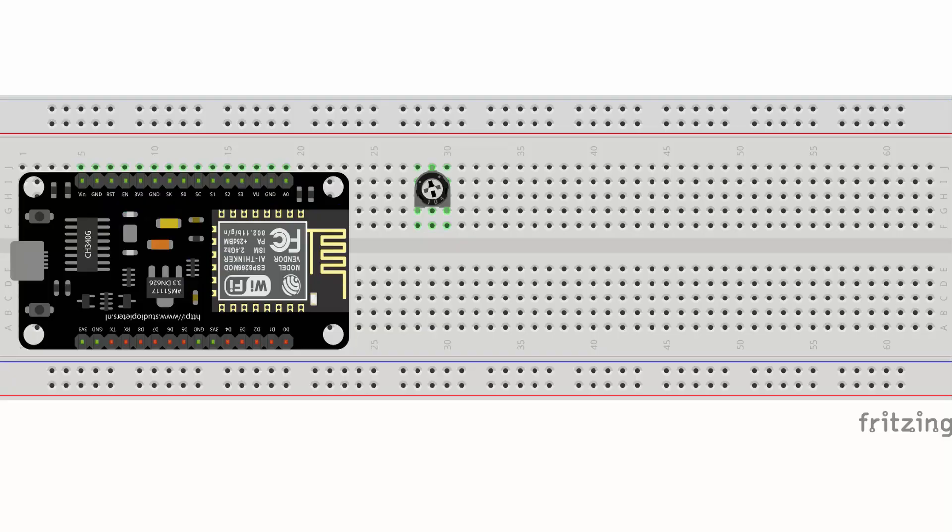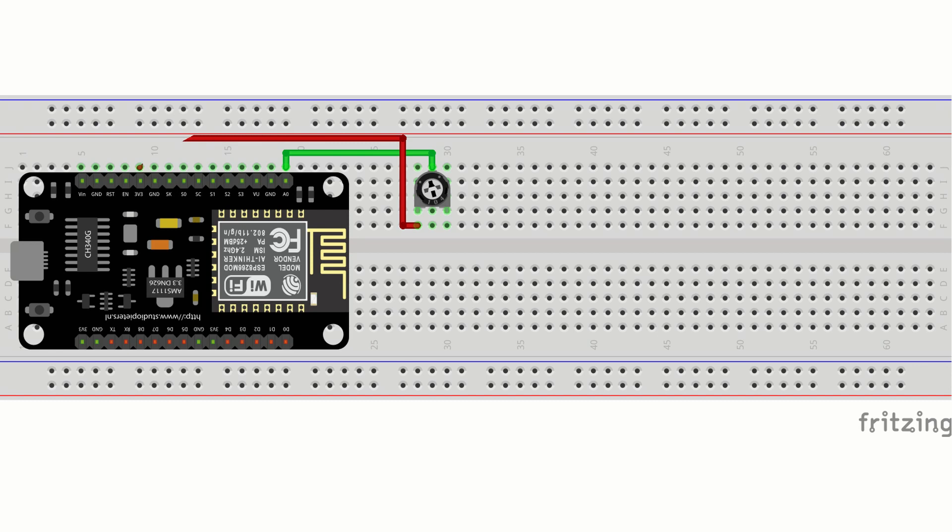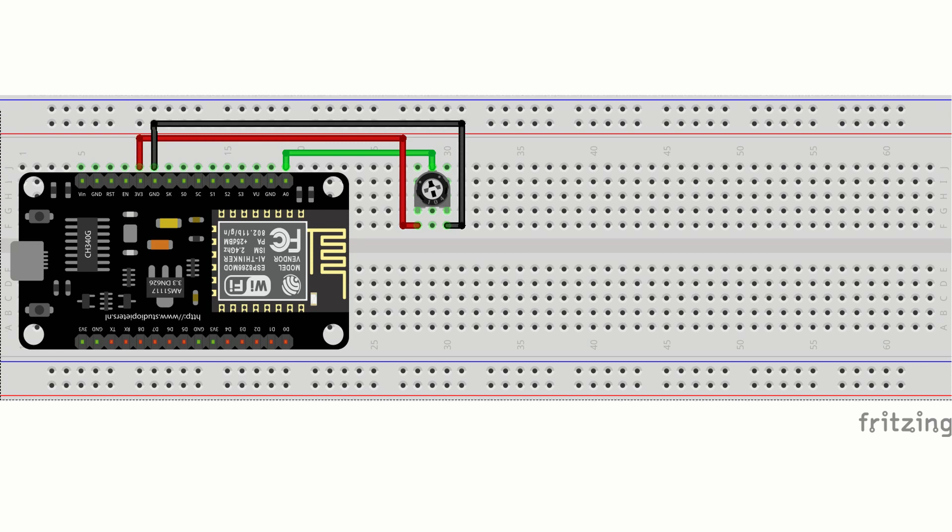Now the final thing we need to do is plug our potentiometer into our IoT board. We do this by connecting the middle leg to A0, the left leg to 3.3 volts, and the right leg to ground.